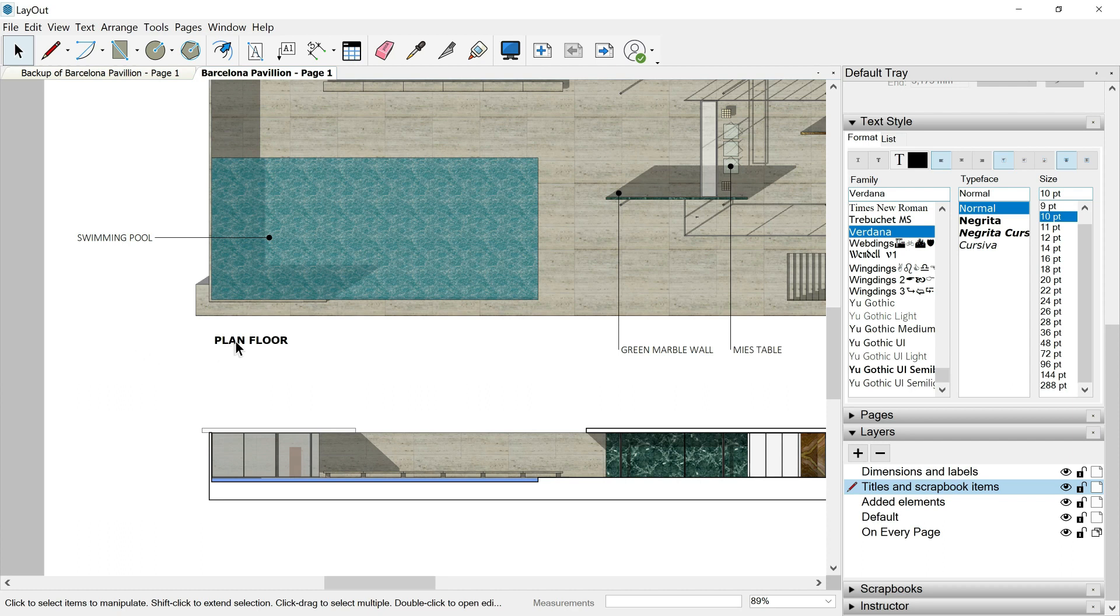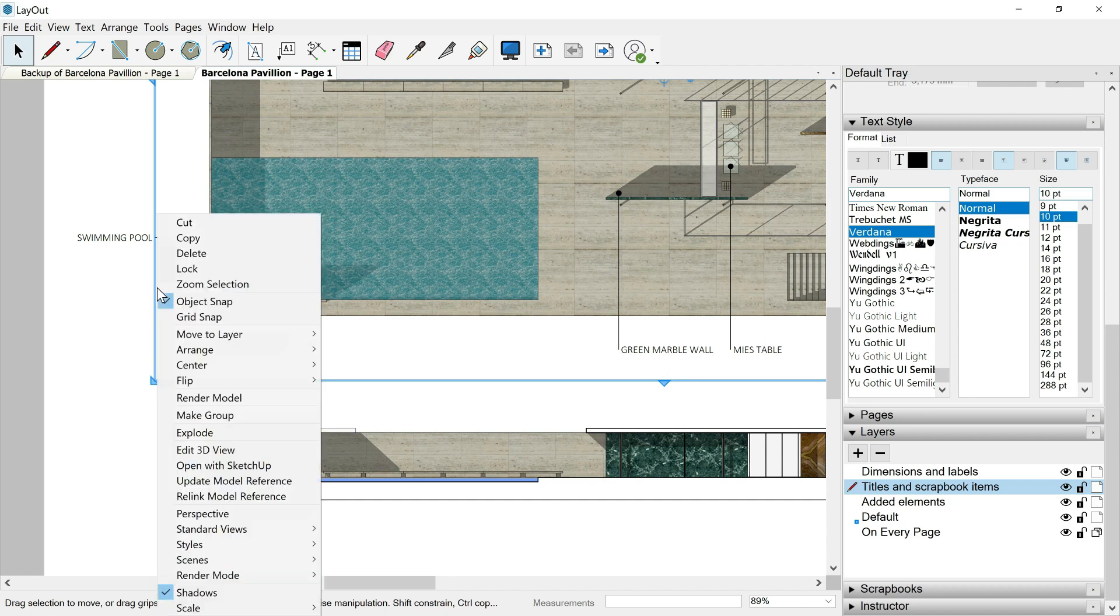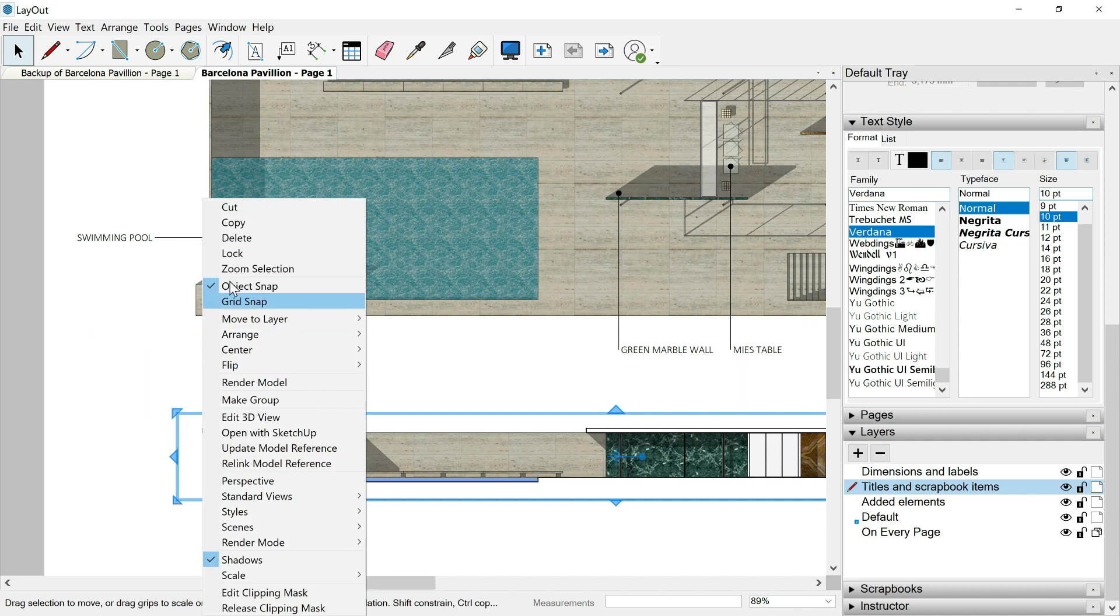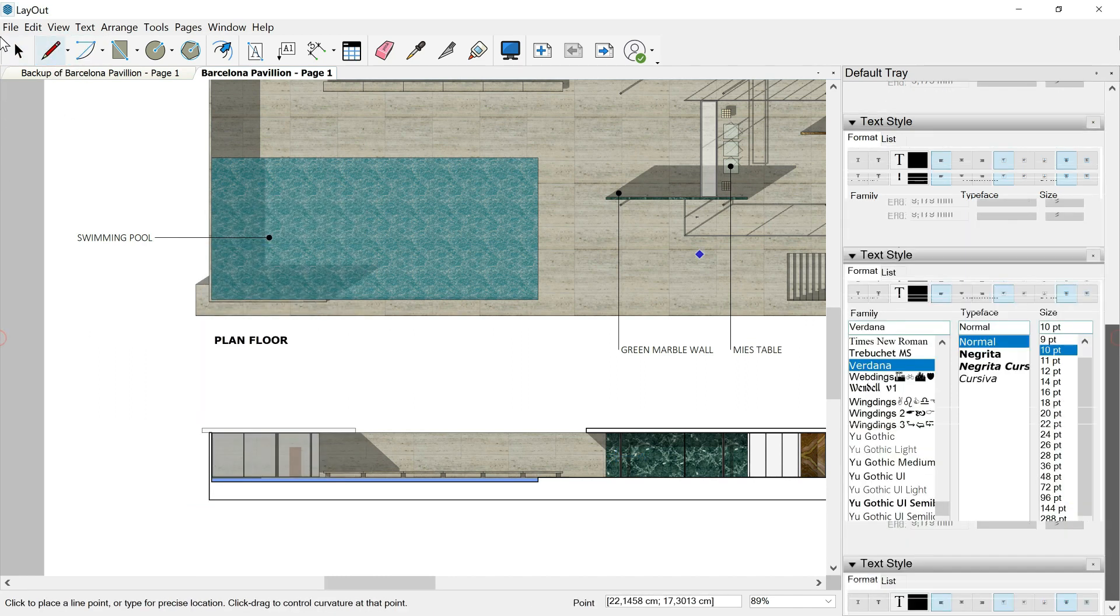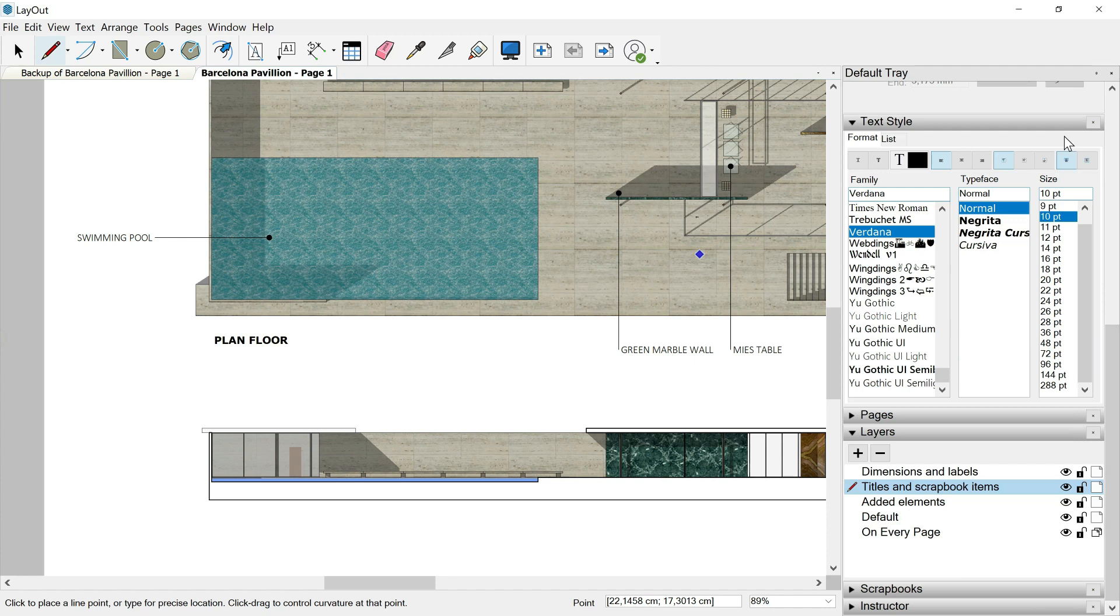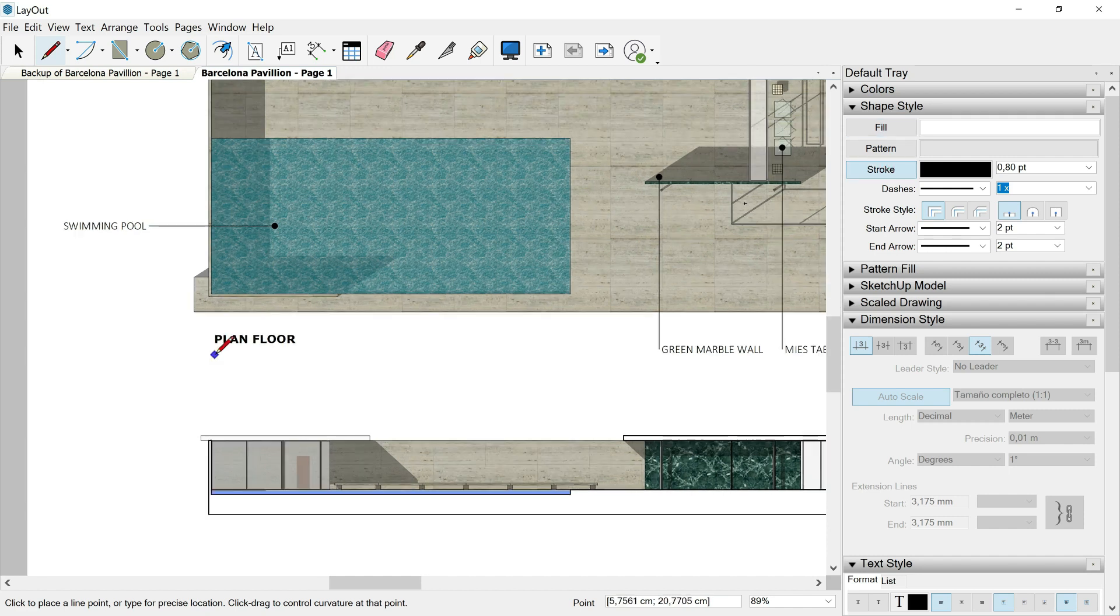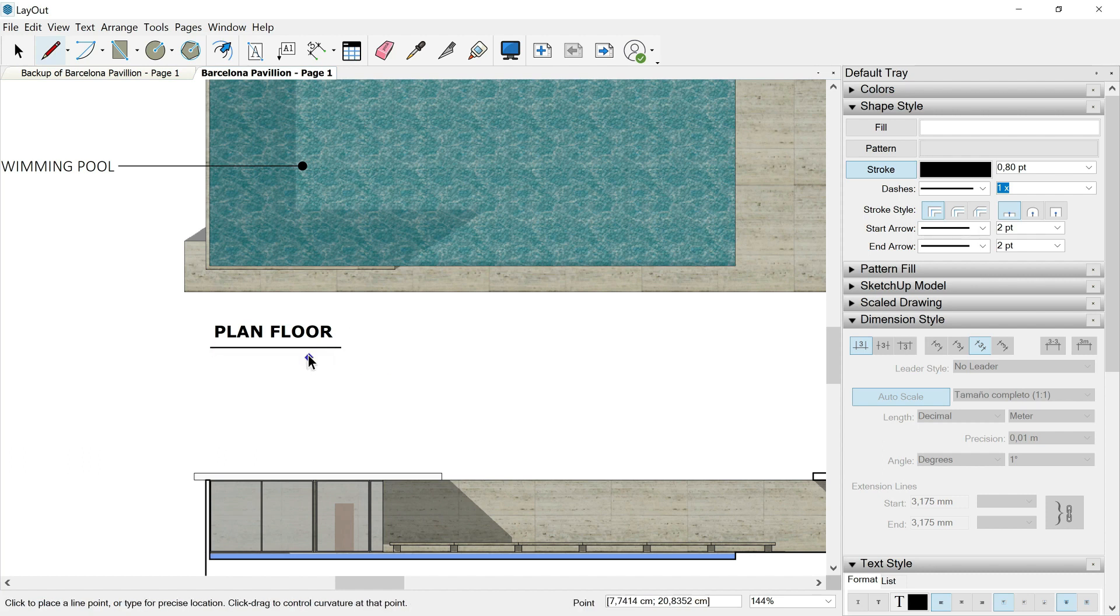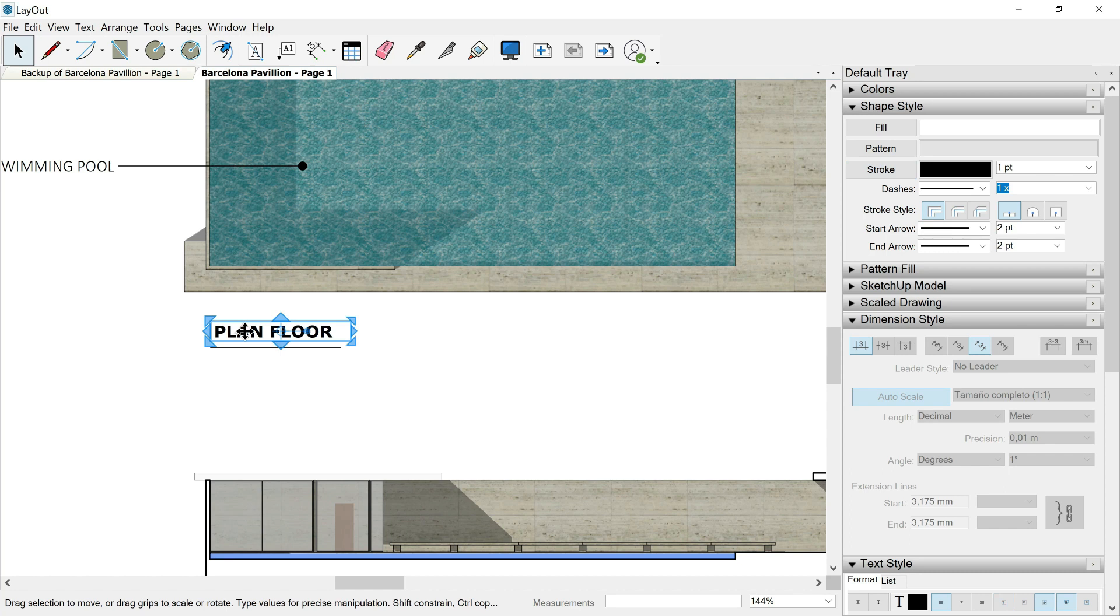We could continue making this title better and better. Let's add a line. But first I will lock again my viewports. This one and this another one, lock. Then let's hit the line. I will go over its specific tray because here you have to make sure that the stroke is the one active and not the fill.